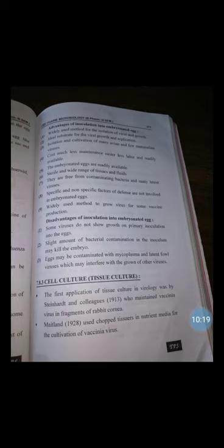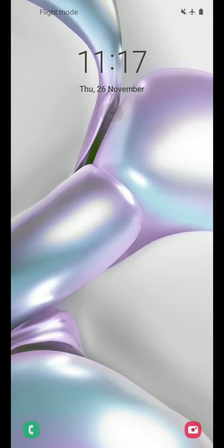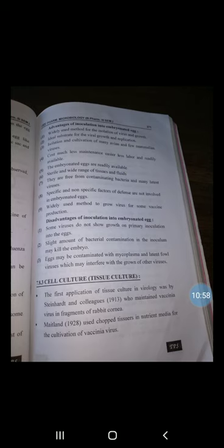On the basis of their origin and characteristics, cell cultures are further classified into three types: primary cell culture, diploid cell culture (also called semi-continuous cell line), and heteroploid cell culture (also called continuous cell line).